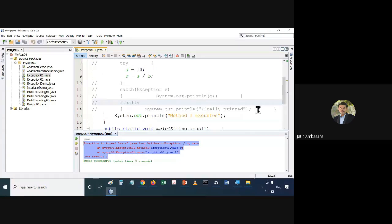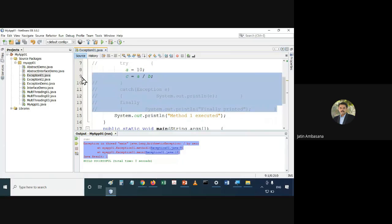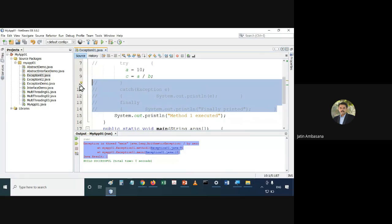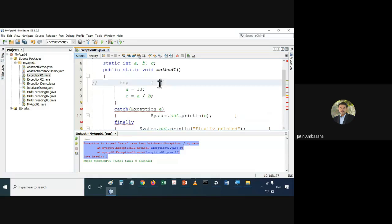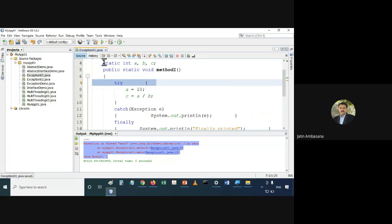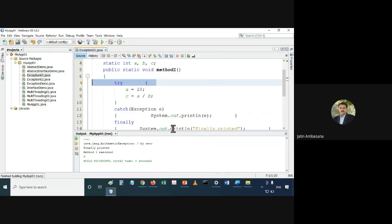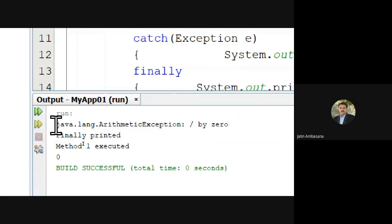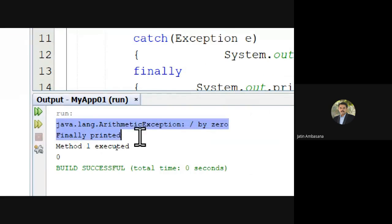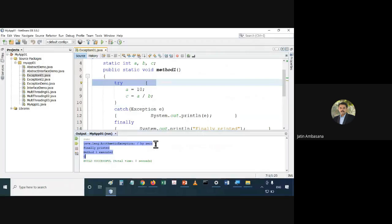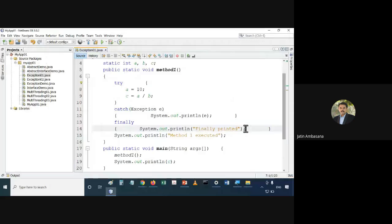This is called an exception or error in program execution — that is not good. We need to handle these kinds of issues. For that what do we do? We use try-catch. Now there will not be any issue. If we run this, the output will be proper.